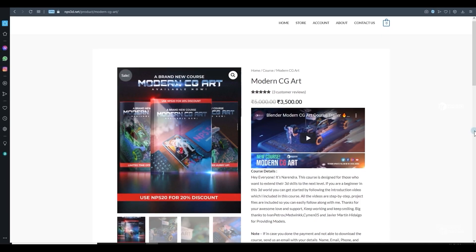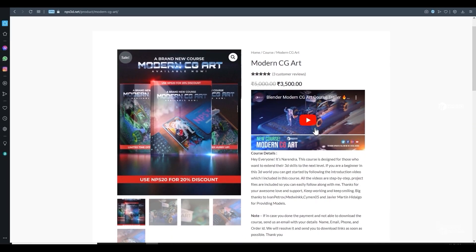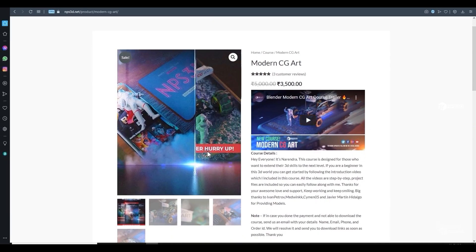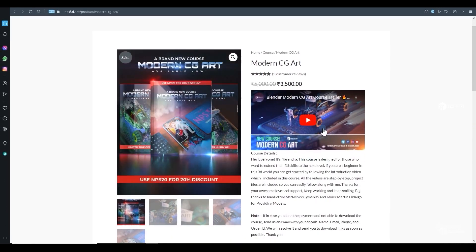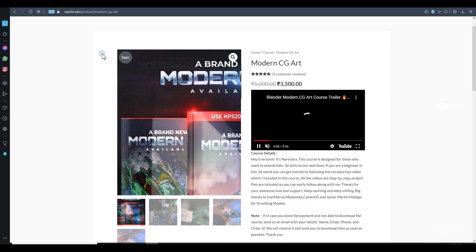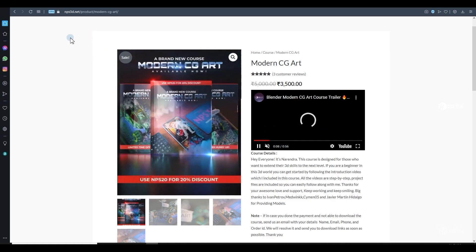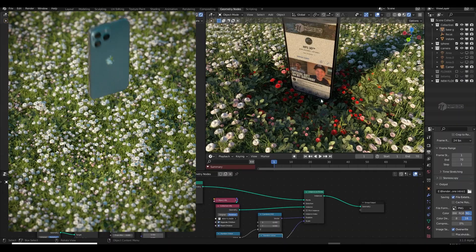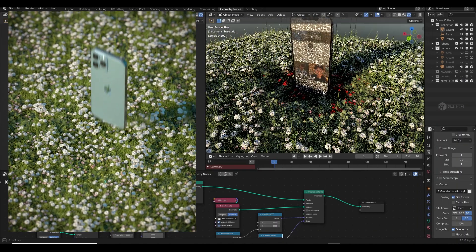If you're interested in learning Blender and want to create some 3D art just like these, you can visit my website www.nps3d.net — I'll put a link in the video description.